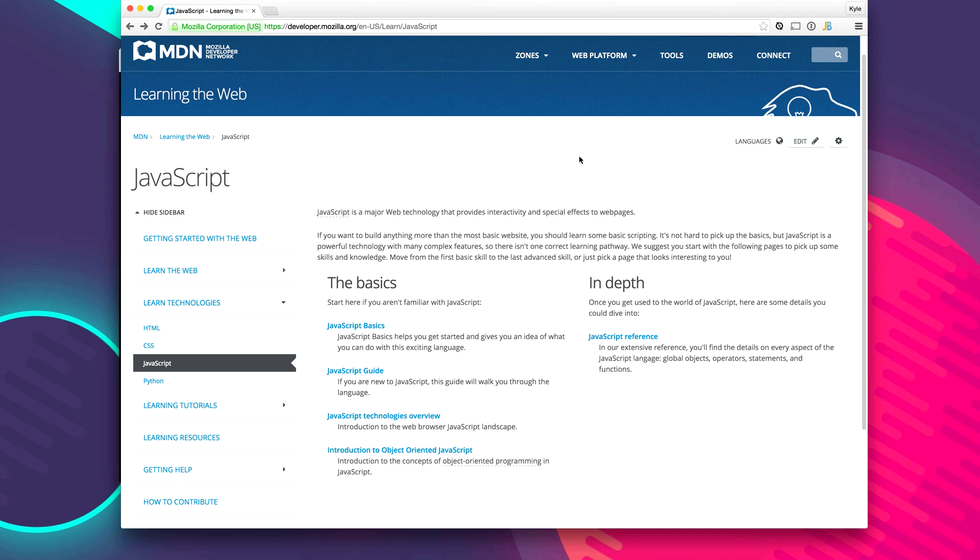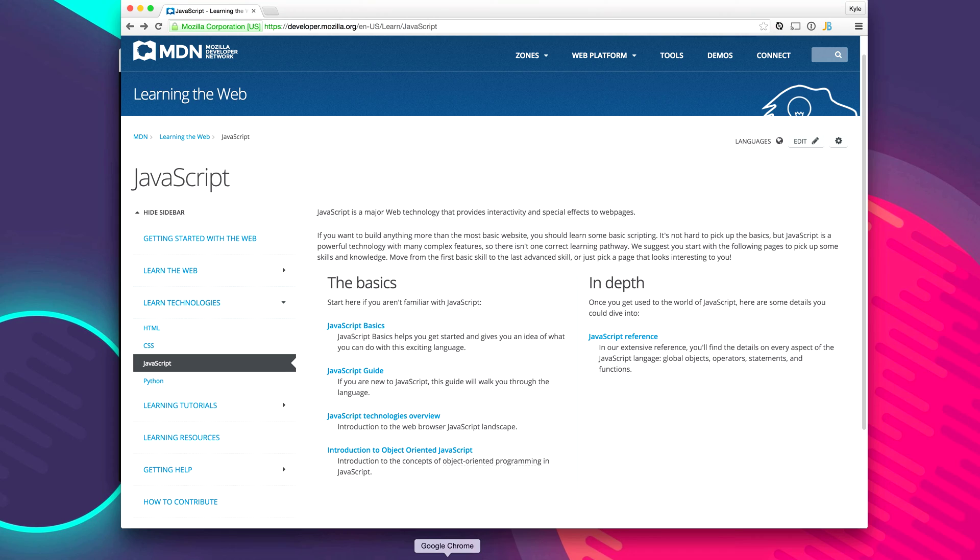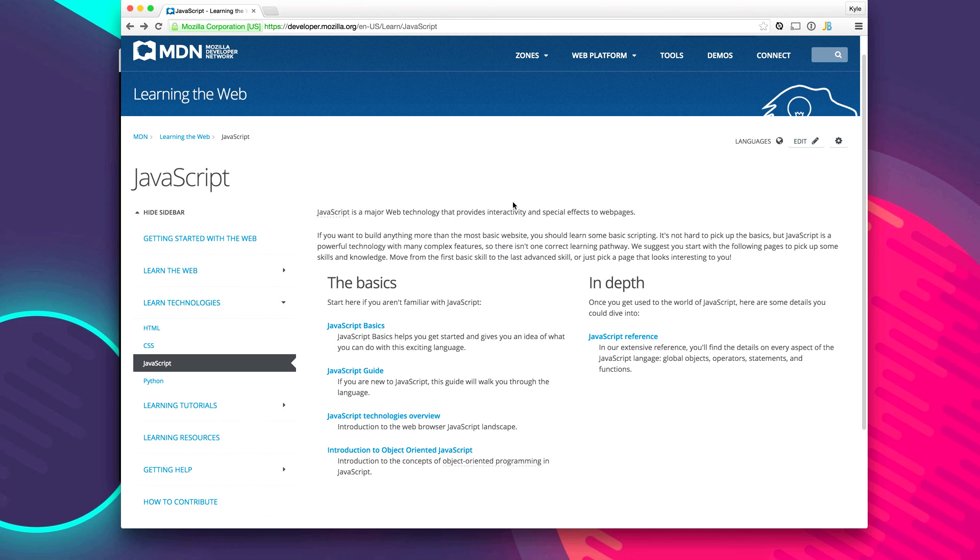In this video I'm just going to focus on the client side and the best part is you probably already have a JavaScript interpreter installed on your computer. Simply open up your web browser, either Google Chrome, Firefox, IE, Safari or any of those sorts. Each one of them have a JavaScript console.